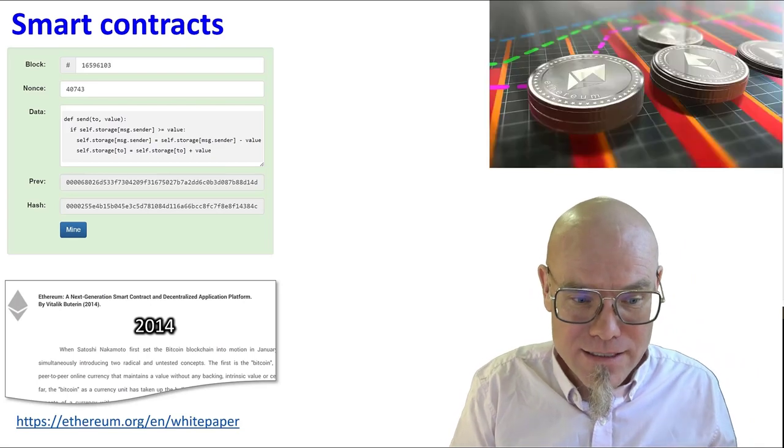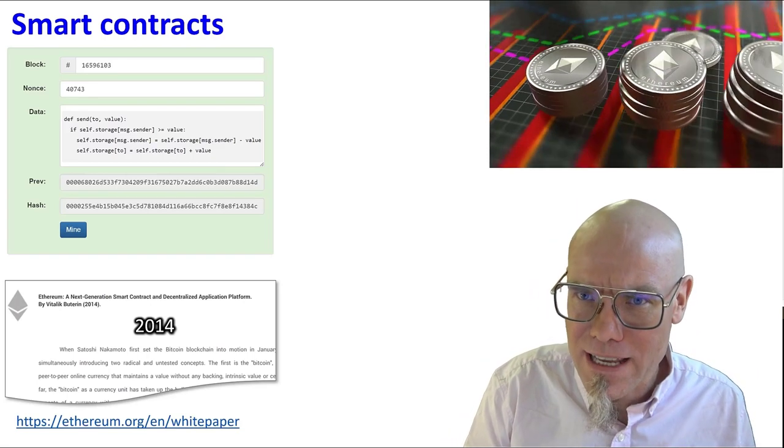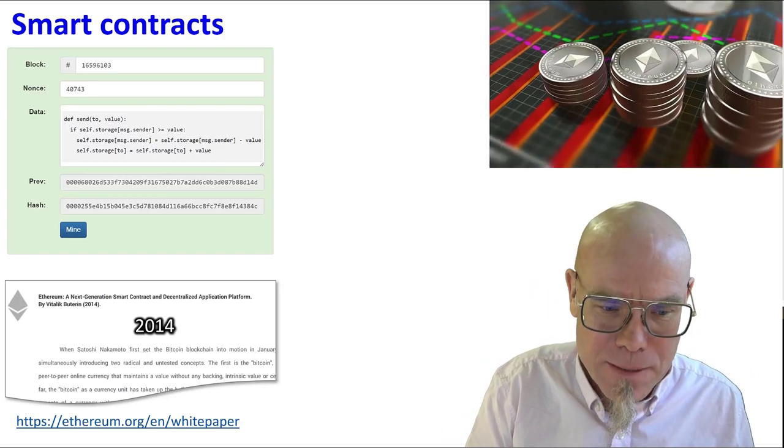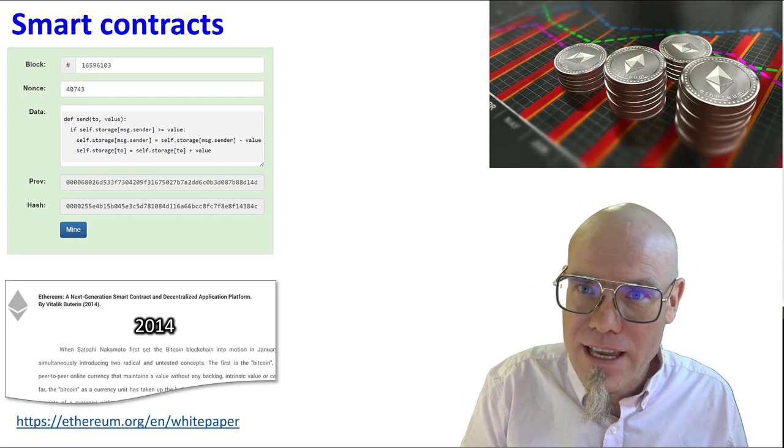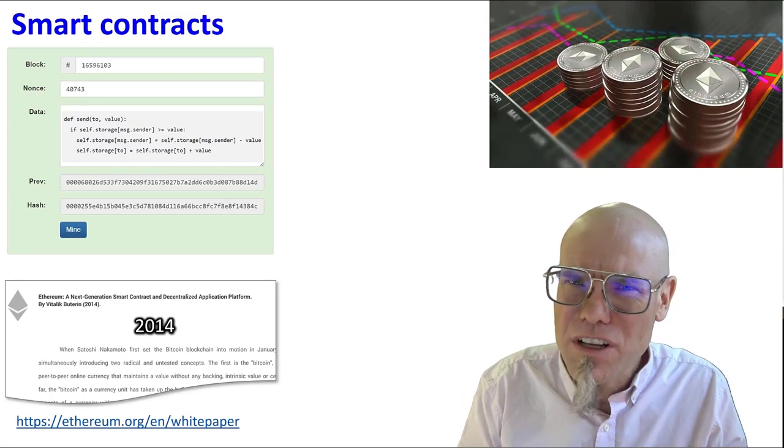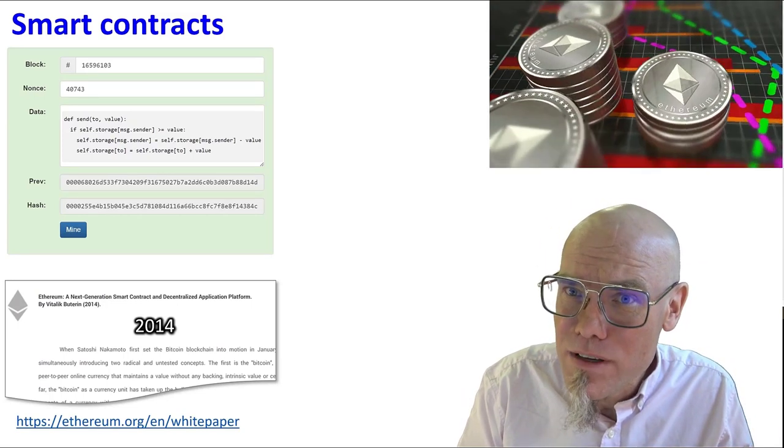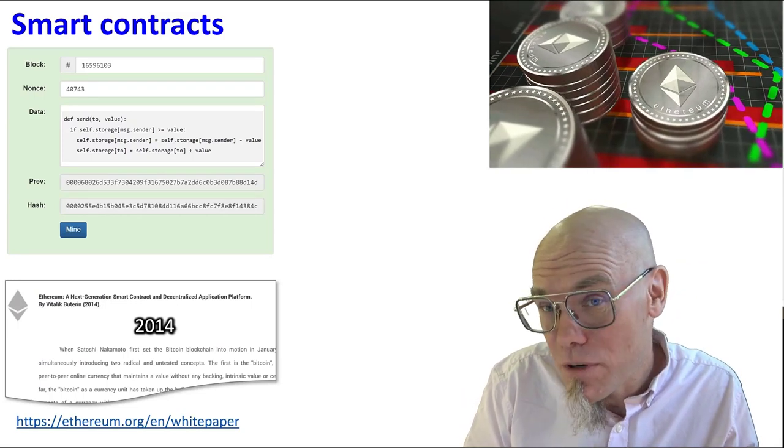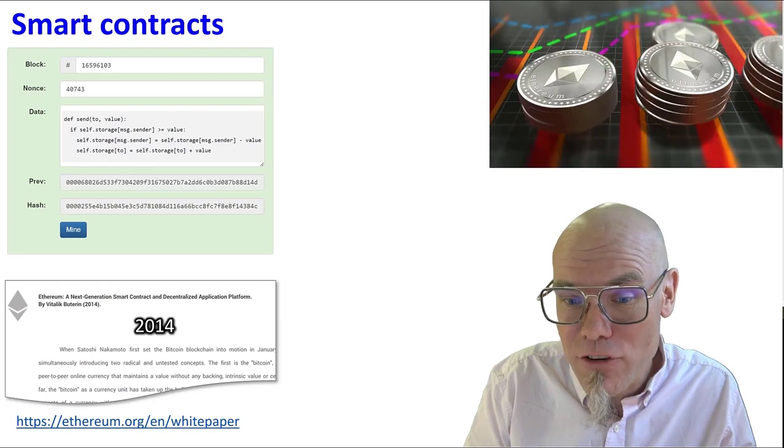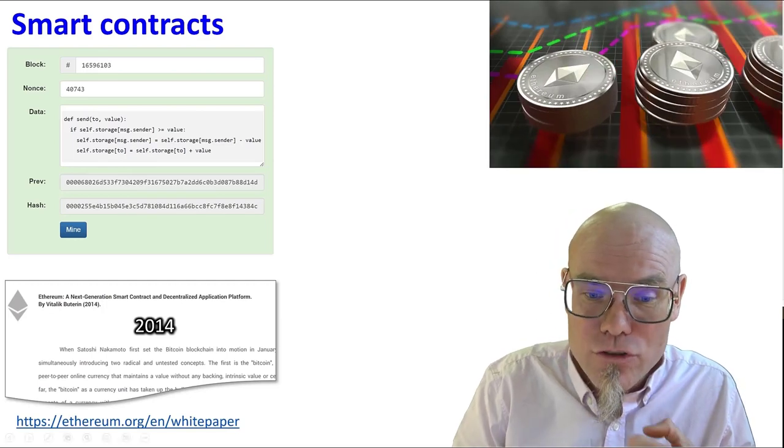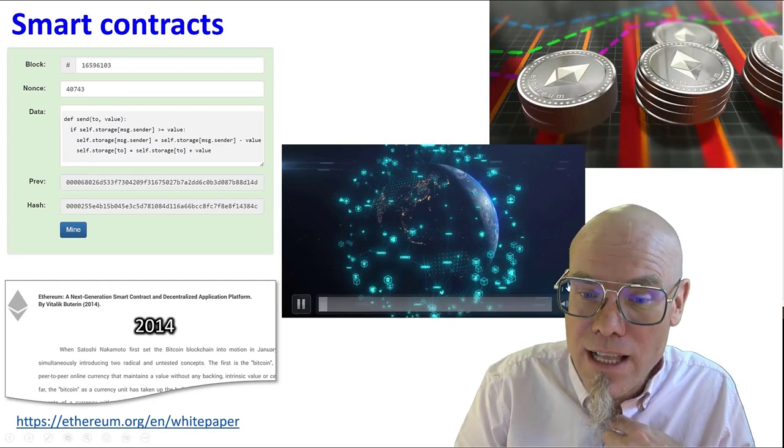Now one of the things that the Ethereum white paper, which is striking and had a big impact, is that Vitalik there said, well one of the smart contracts you can set up, for example, on the Ethereum smart contract platform is to create a new currency yourself.